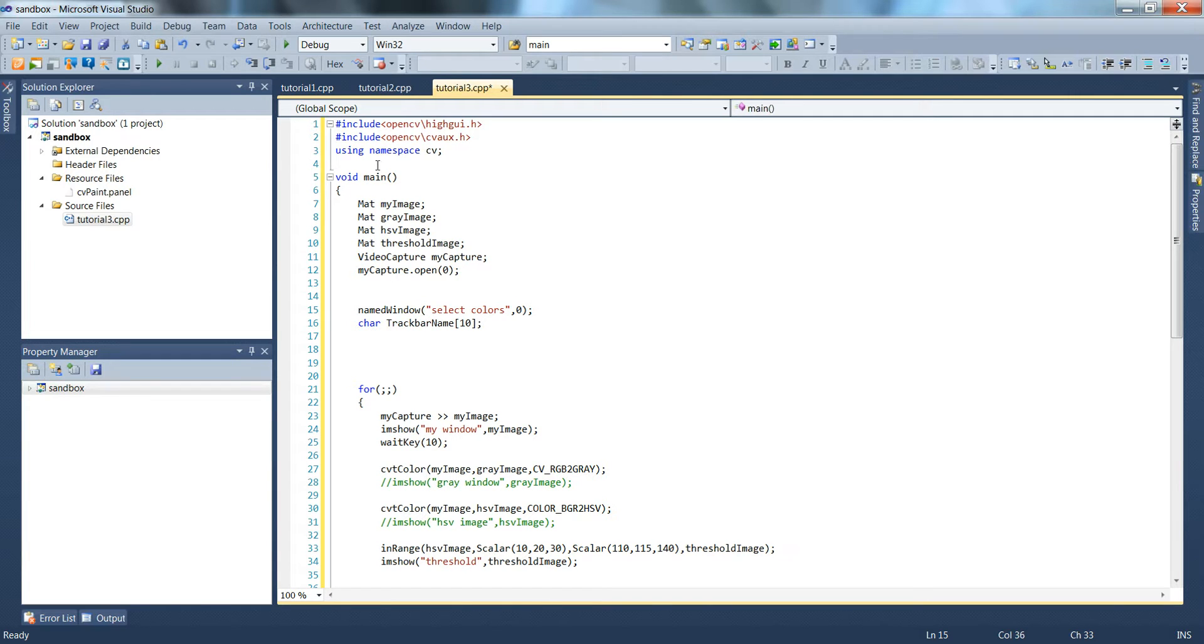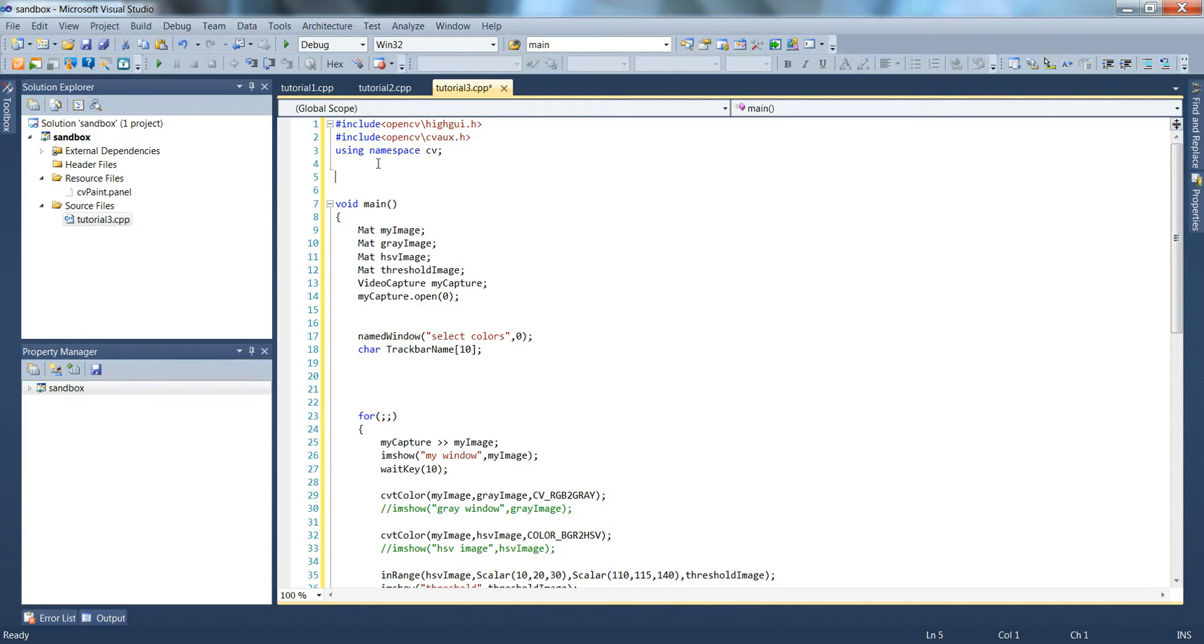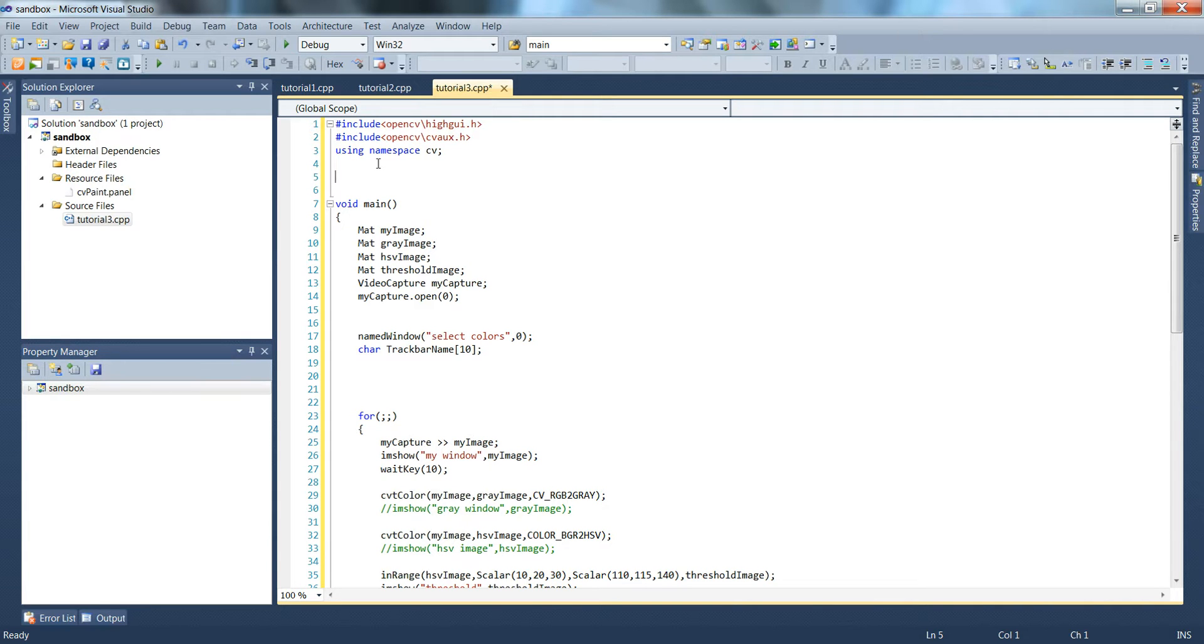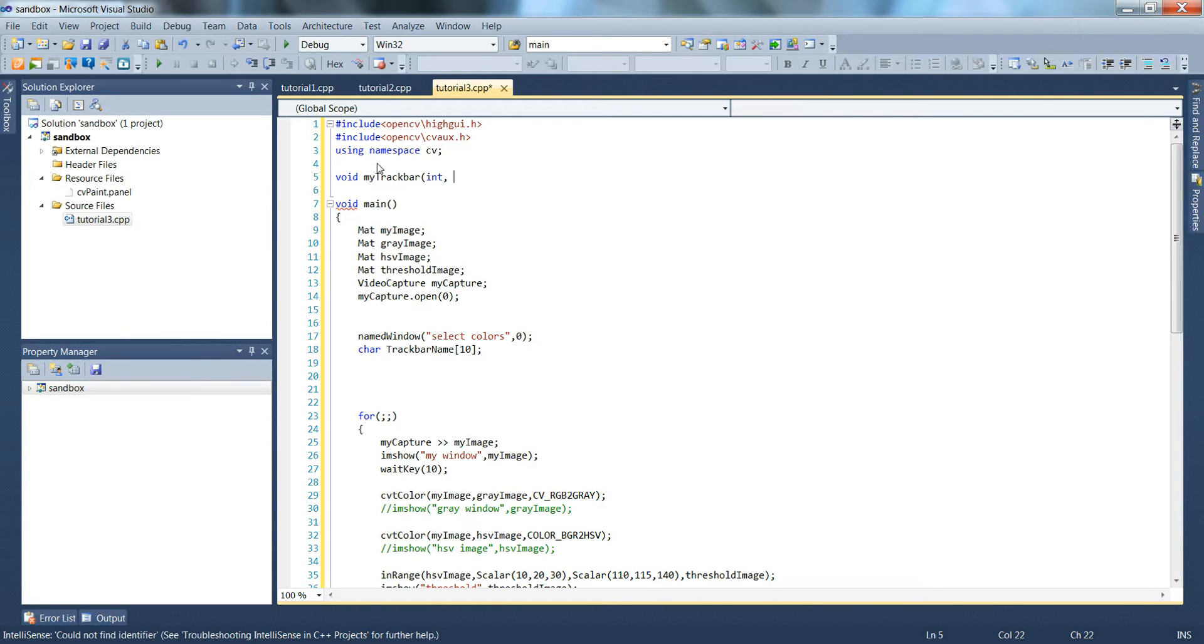Now when trackbars are called, each time the trackbar is moved it calls a function where some code can be executed. For us we're not going to have any code executed but we still need to create a dummy function. So up at the top I'll create one, I'll call it void my trackbar and pass in an int and a void which it is expecting even though it won't be used.